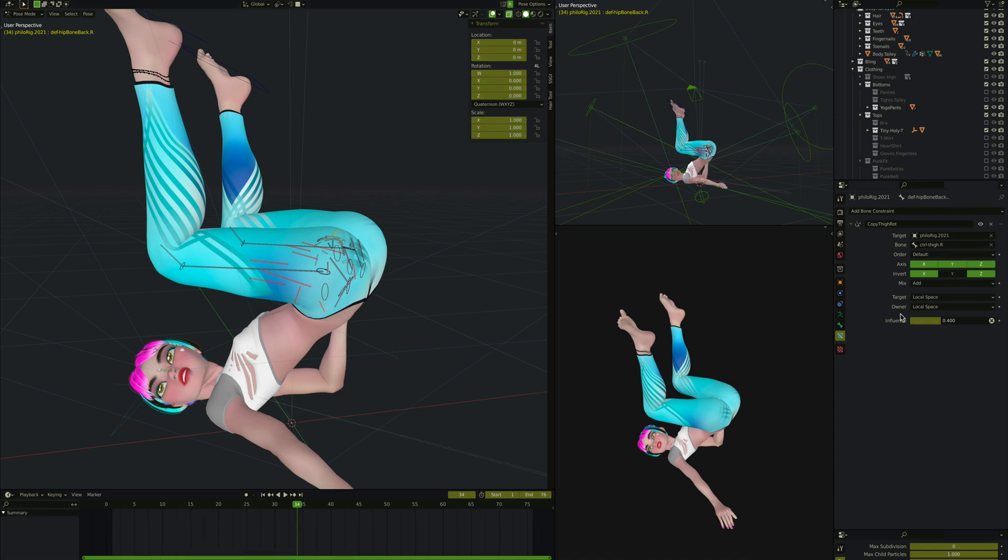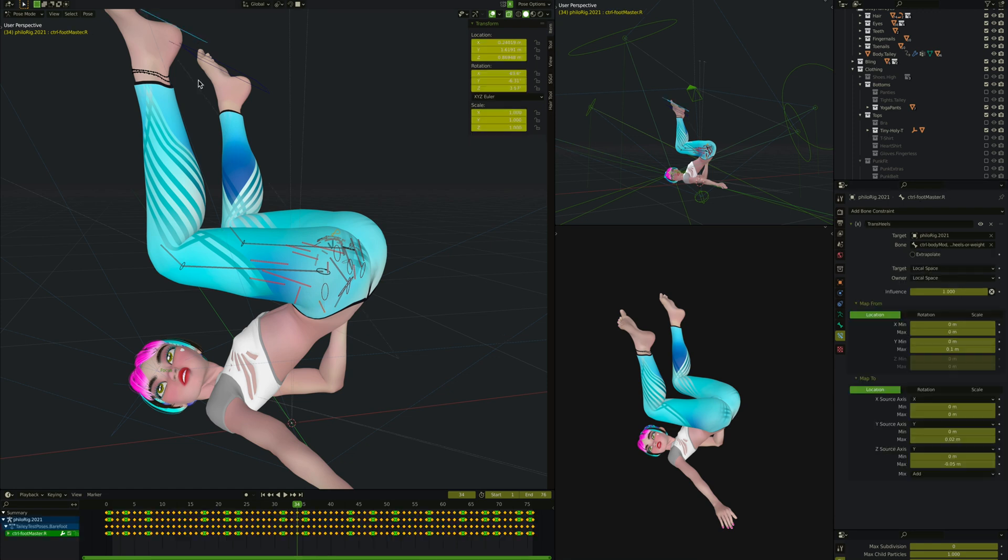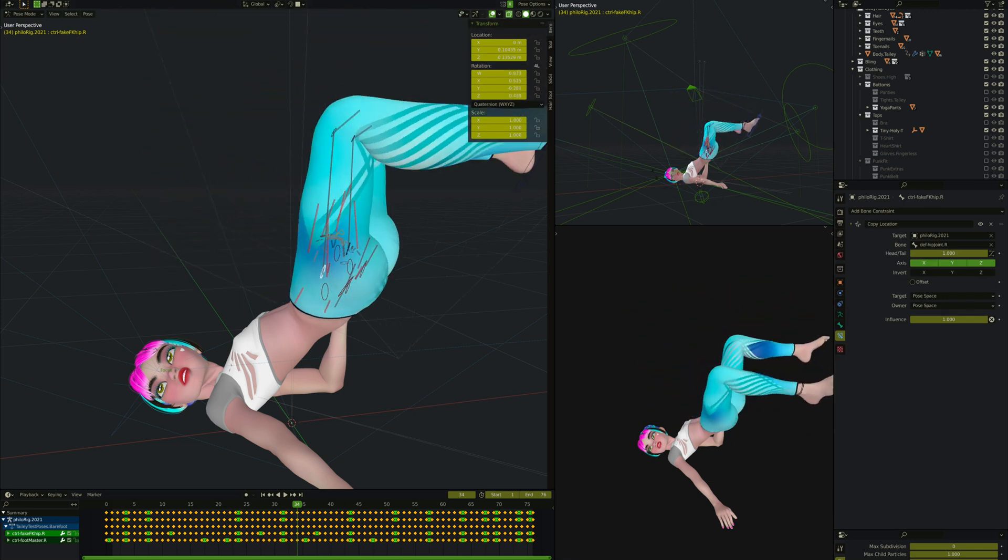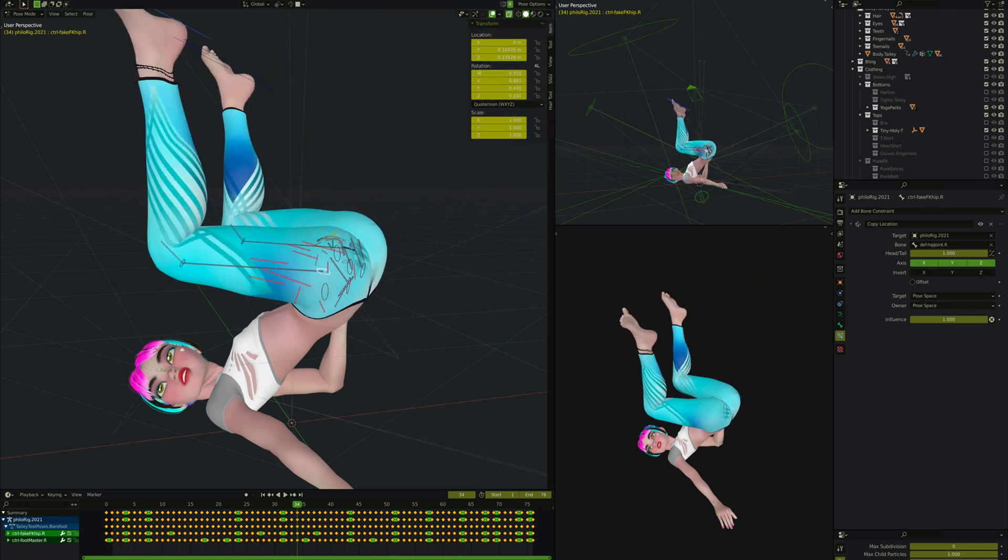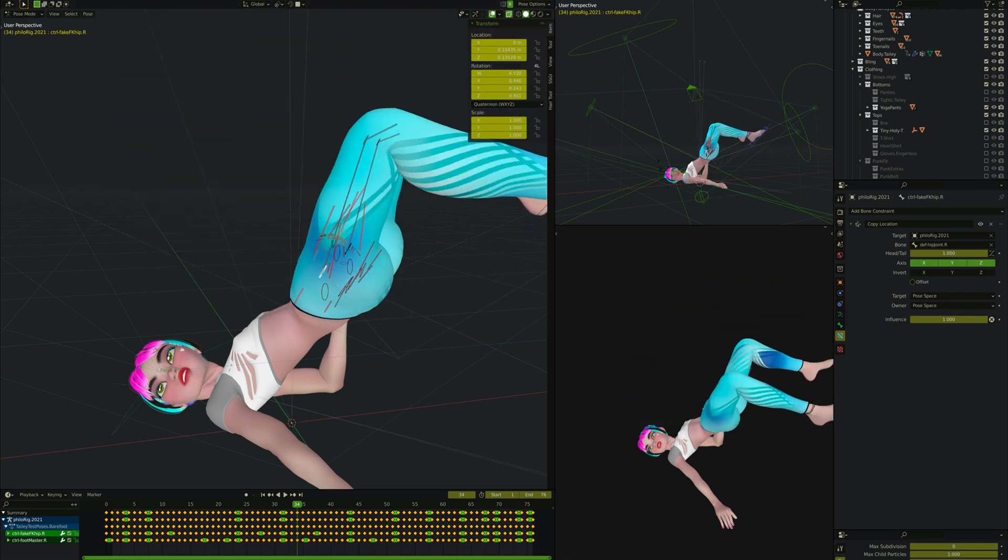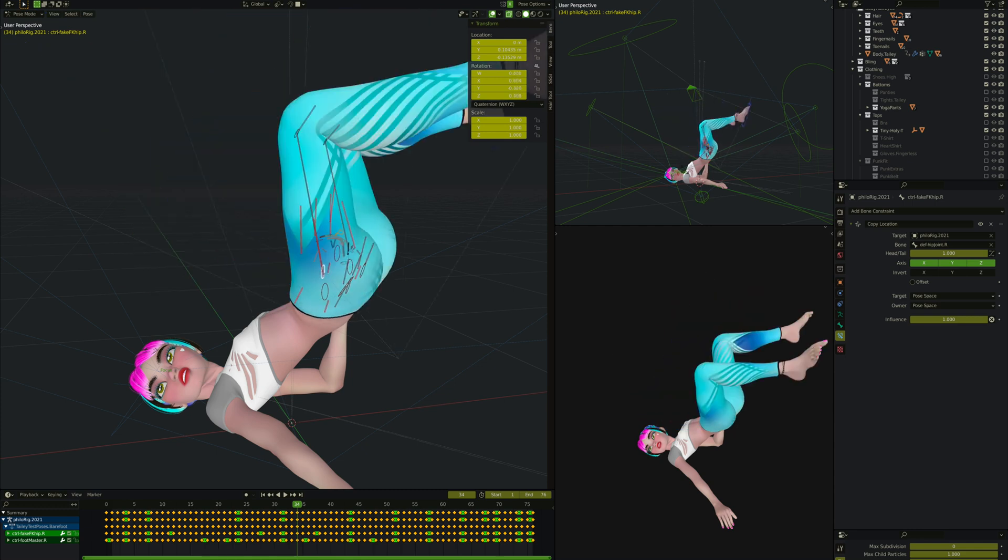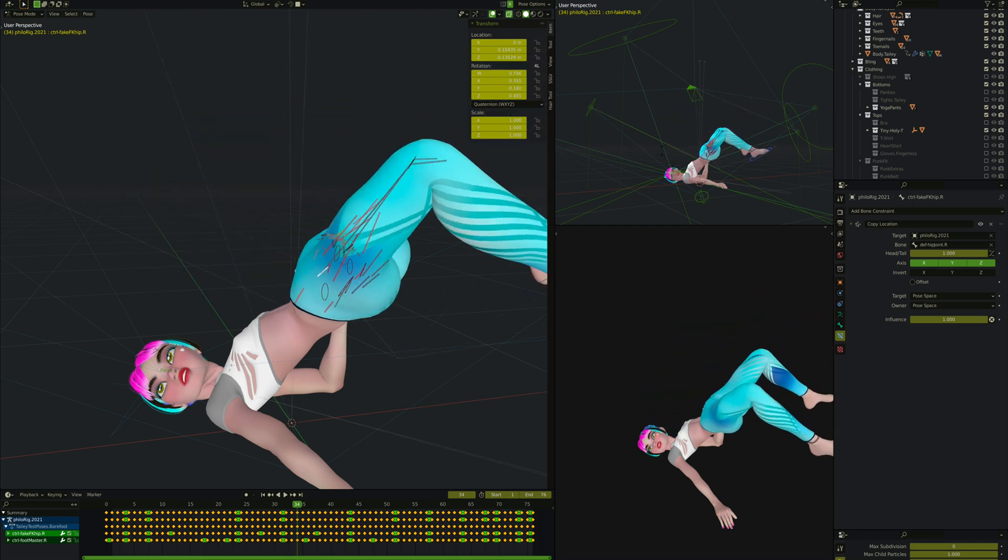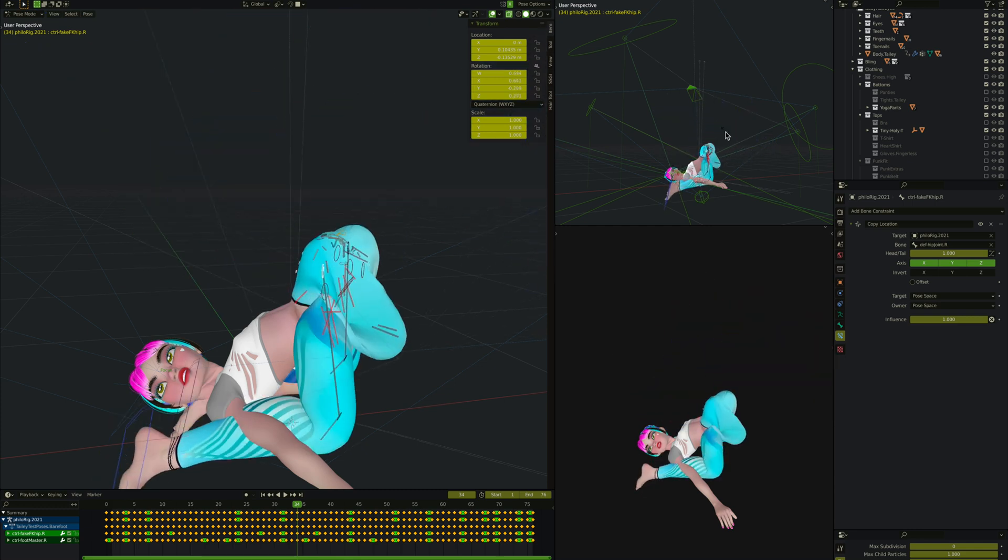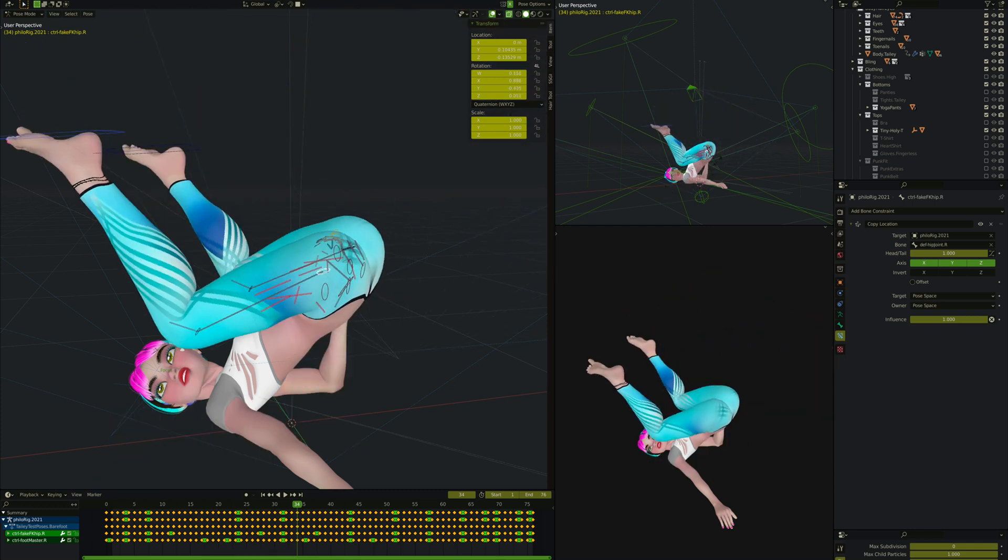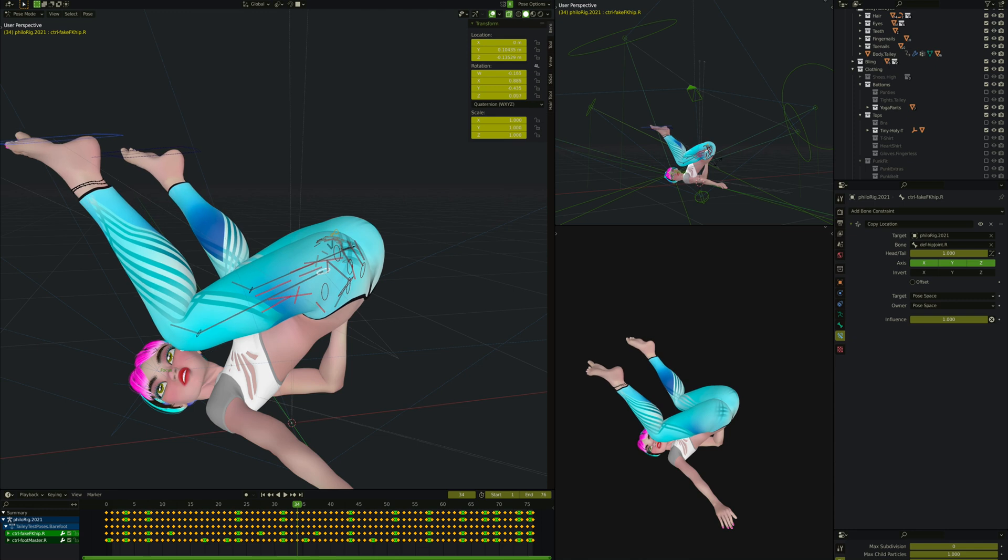On the backside, it's also copying the rotation of the thigh, just on the X and Z axis, with a bit more influence. Now let's watch these two bones as her thigh rotates. See that back bone is rotating quite a lot. The front hip bone is also rotating, but not nearly as much, just a little bit. This is what you want to get the deforms right at the very top, front and back of the hip area.